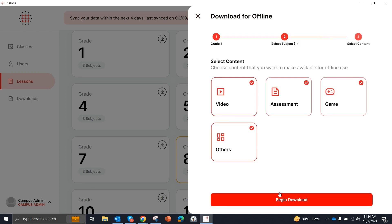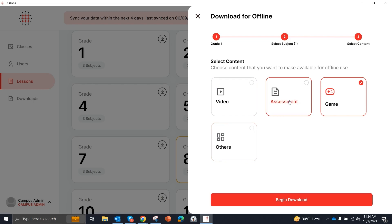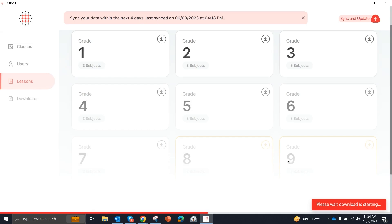We will go to the next bar. And here we will ask you if you have to download video assessment, games, and other content objects. Whatever you want to download, you can select. I have just downloaded games. So I will select the game and click on Begin Download.